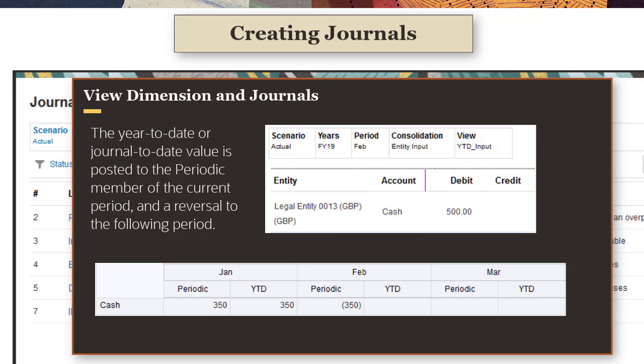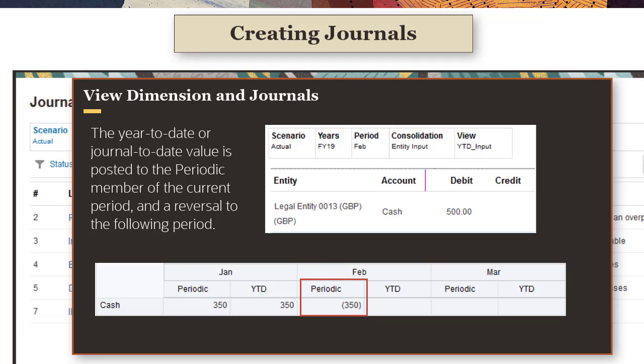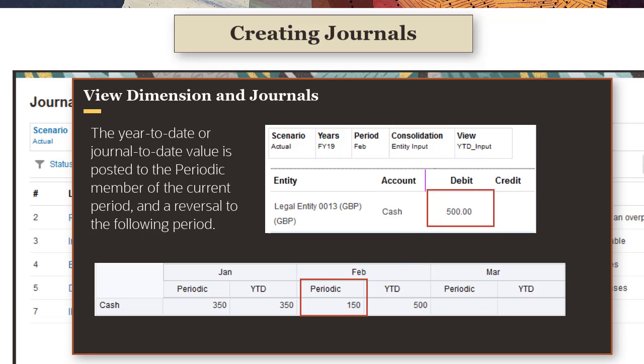When you post a YTD Input Journal, the current YTD or journal-to-date values are posted to the Periodic Member in the View dimension, and a reversal is posted to the following period. In this example, the January YTD value is 350, and a reversal of minus 350 was posted to February Periodic. When the February Journal is posted, the year-to-date value of 500 aggregates with the reversal of minus 350 posted from January to give the periodic value of 150. A reversal of minus 500 is posted to March Periodic.